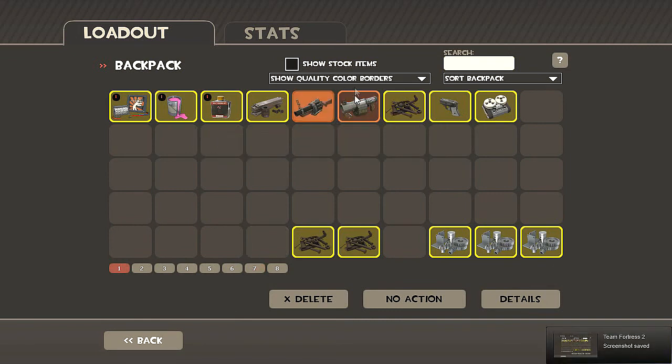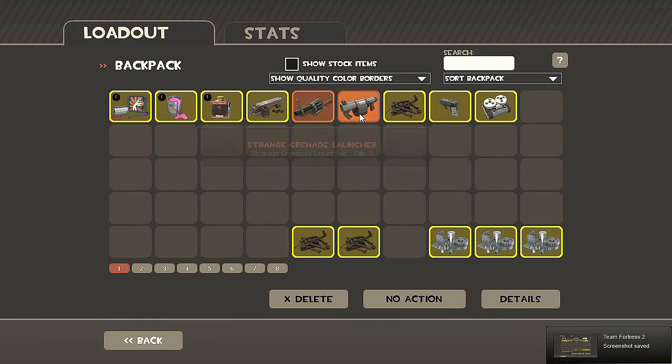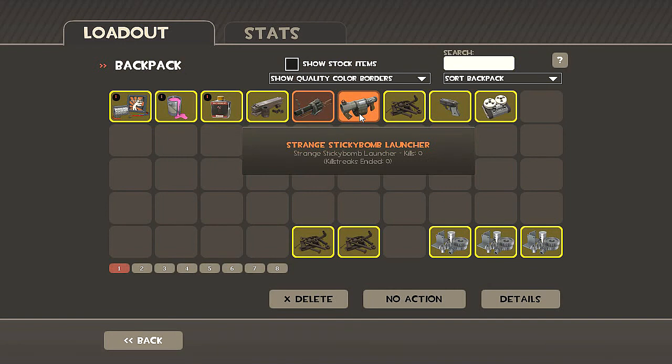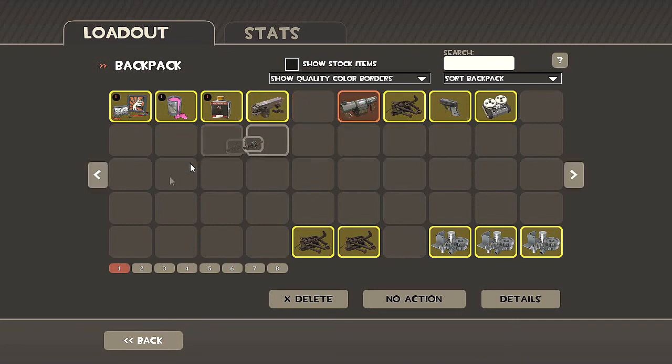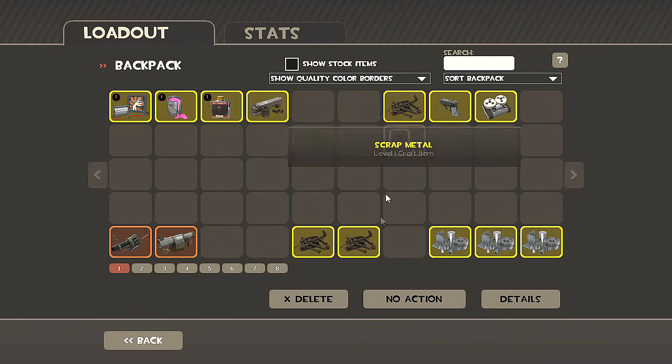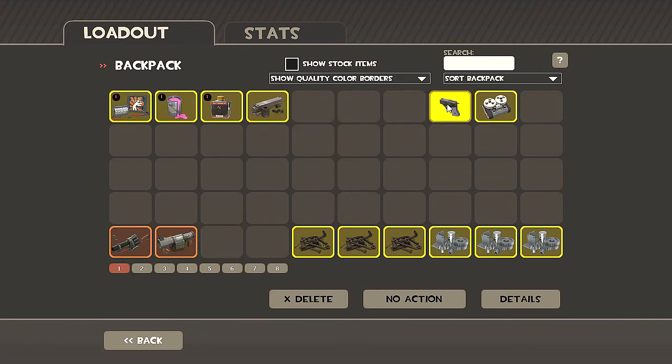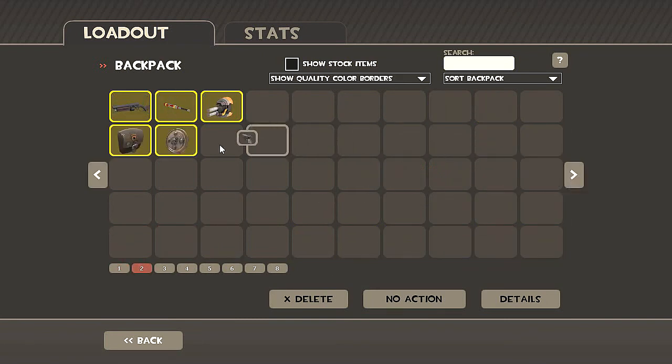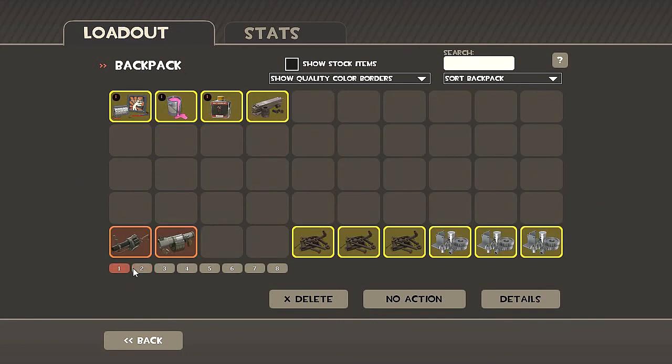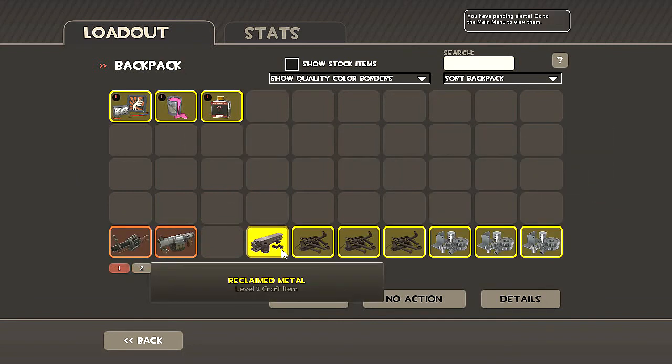Okay guys, I just bought these two Stranges, Grenade Launcher and Scattergun Launcher for 3.44 refined. And both together they're worth 3.66, so I got a little profit there. Let's just sort this real fast.